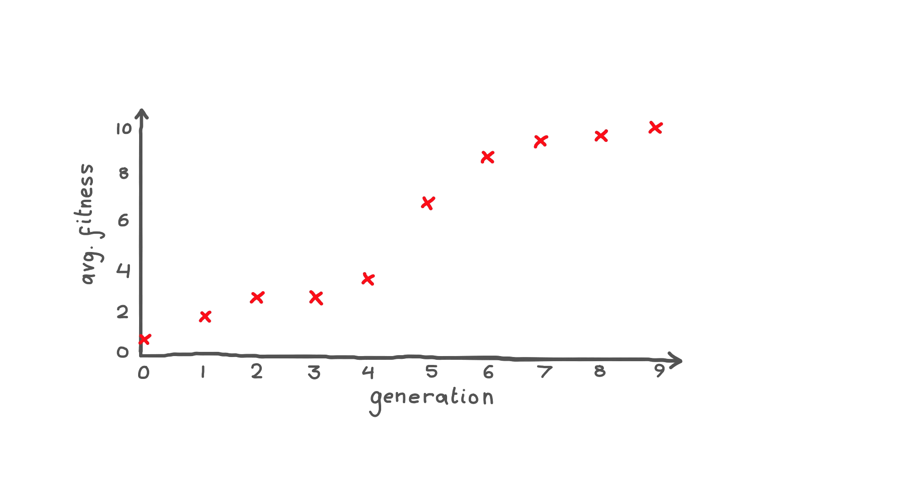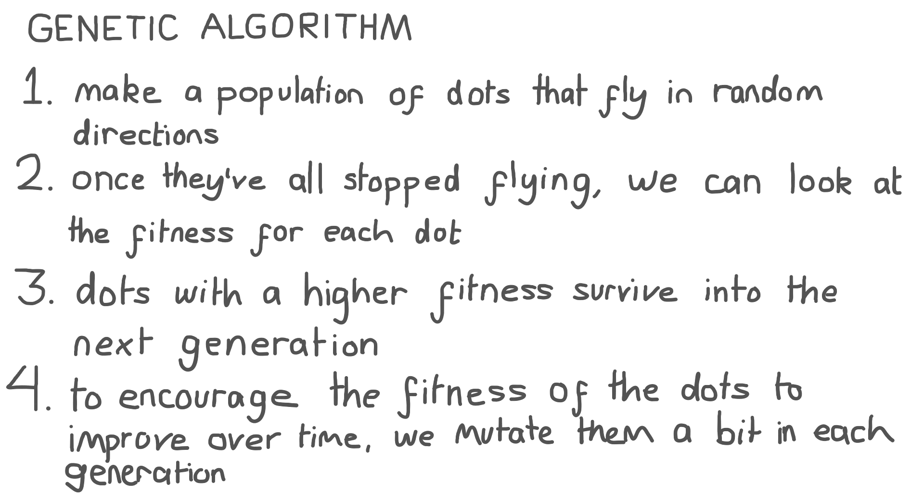With selection and mutation, we aim to see an improvement in average fitness each generation. This whole process is a brief look at the genetic algorithm.